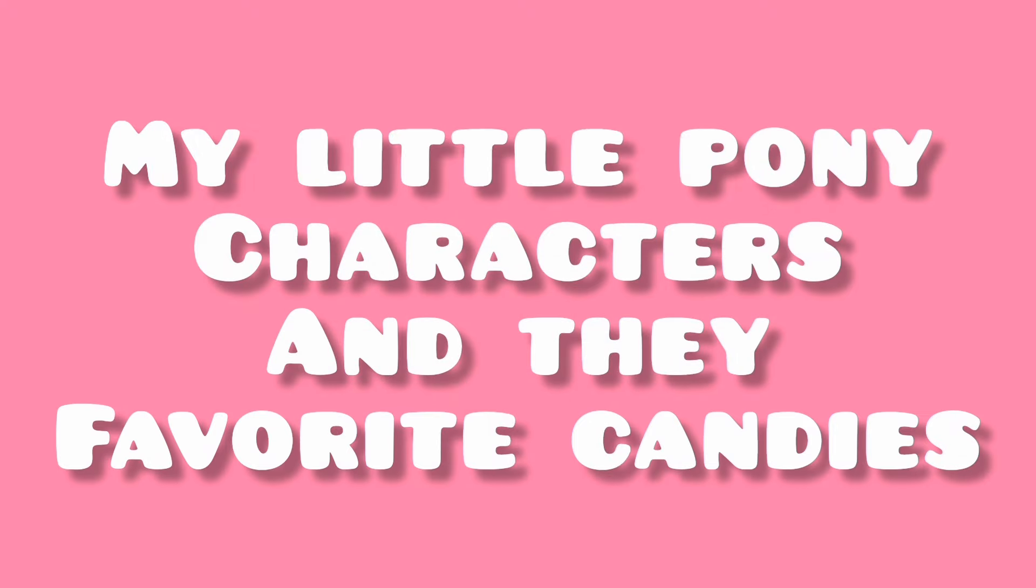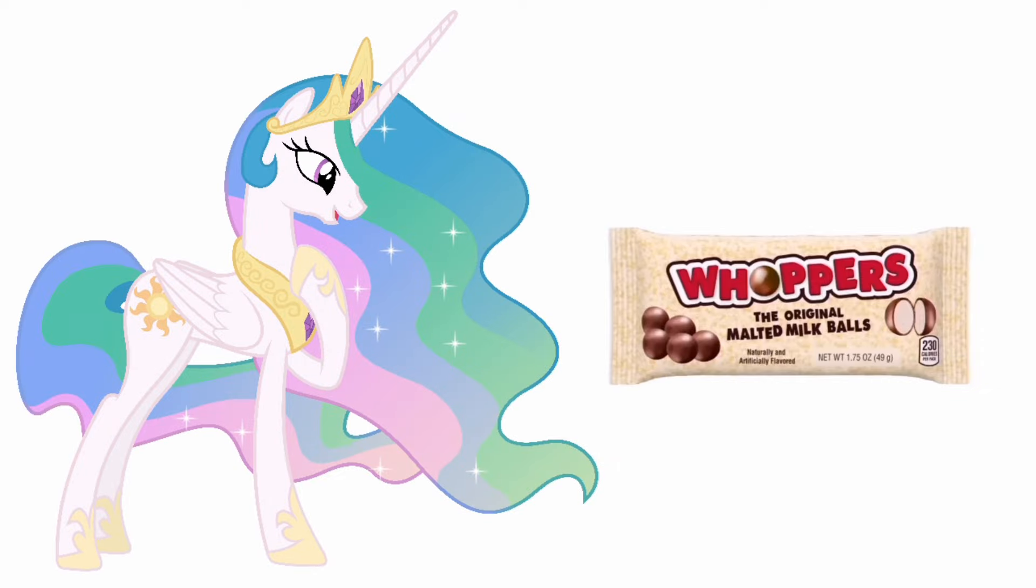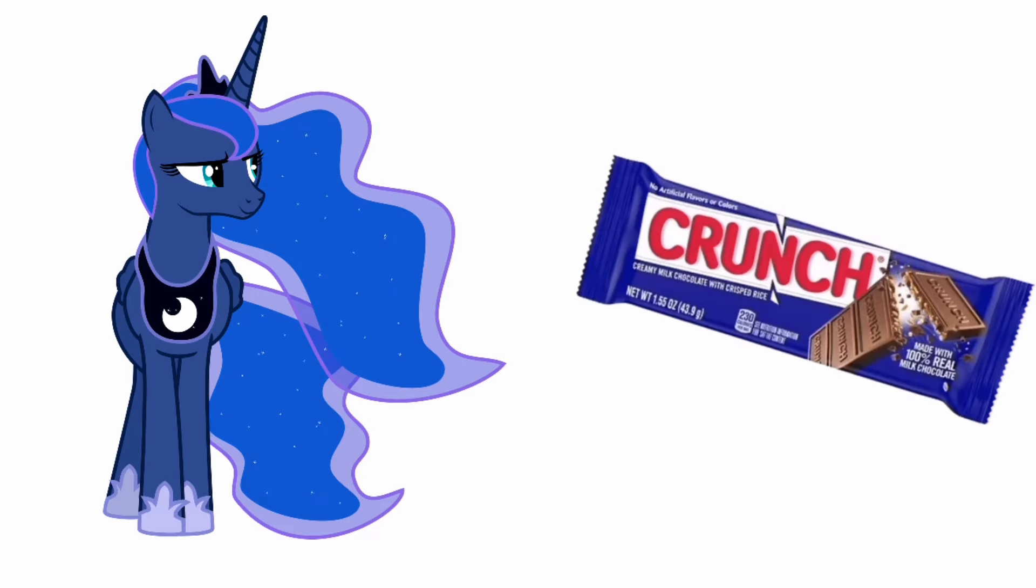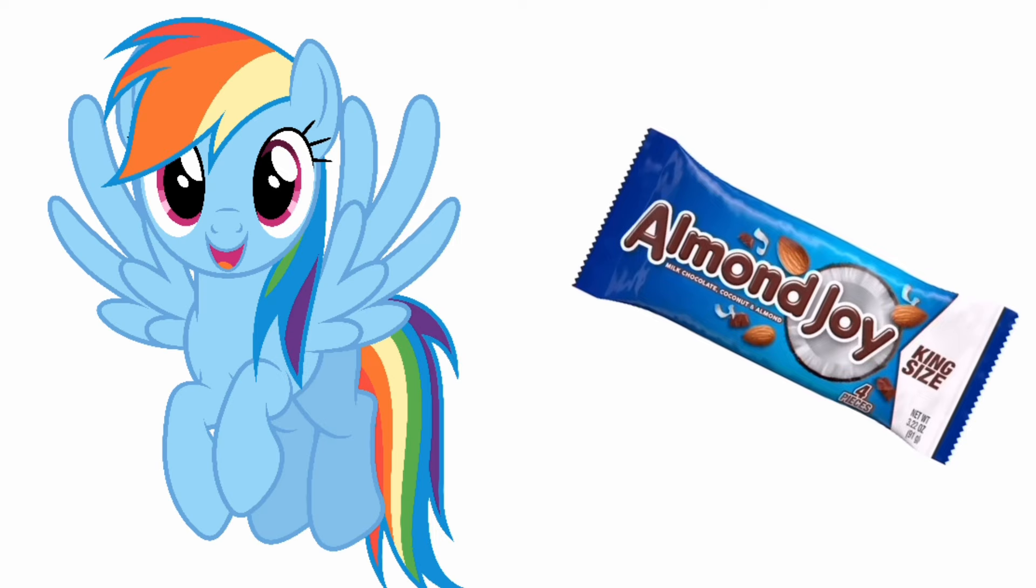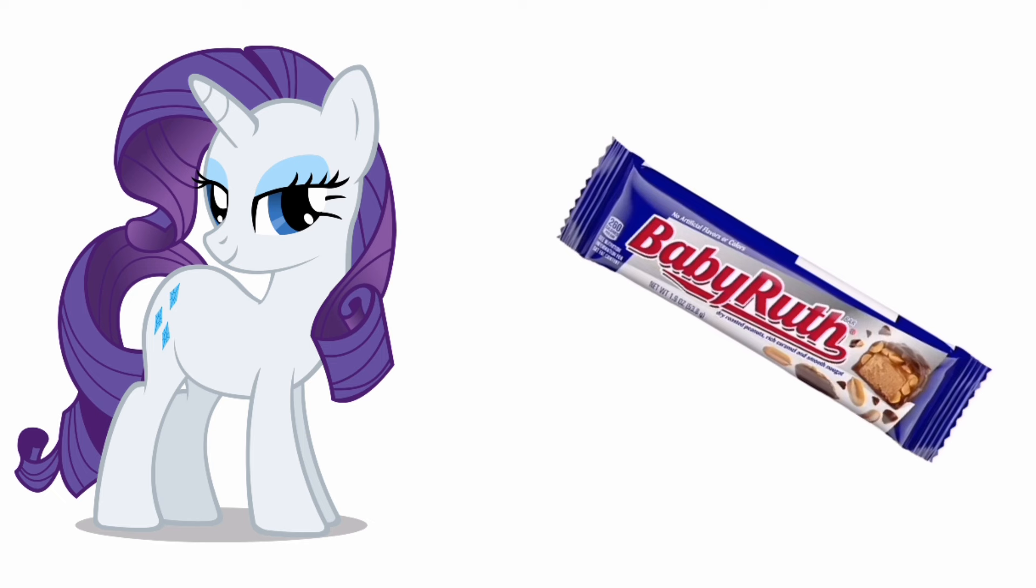My Little Pony Characters and Their Favorite Candies. Princess Celestia: Whoppers. Princess Luna: Almond Joy. Rainbow Dash: Baby Ruth. Rarity.